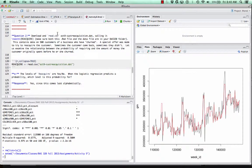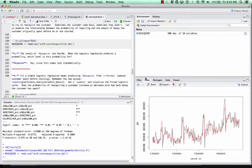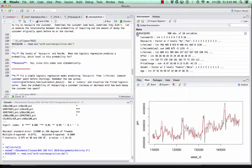Let's work through the second question on Activity 9, which deals with logistic regression. I'm going to load in the reacquire dataset, which has information about whether or not a company was able to reacquire customers that had previously churned by giving them a special offer.